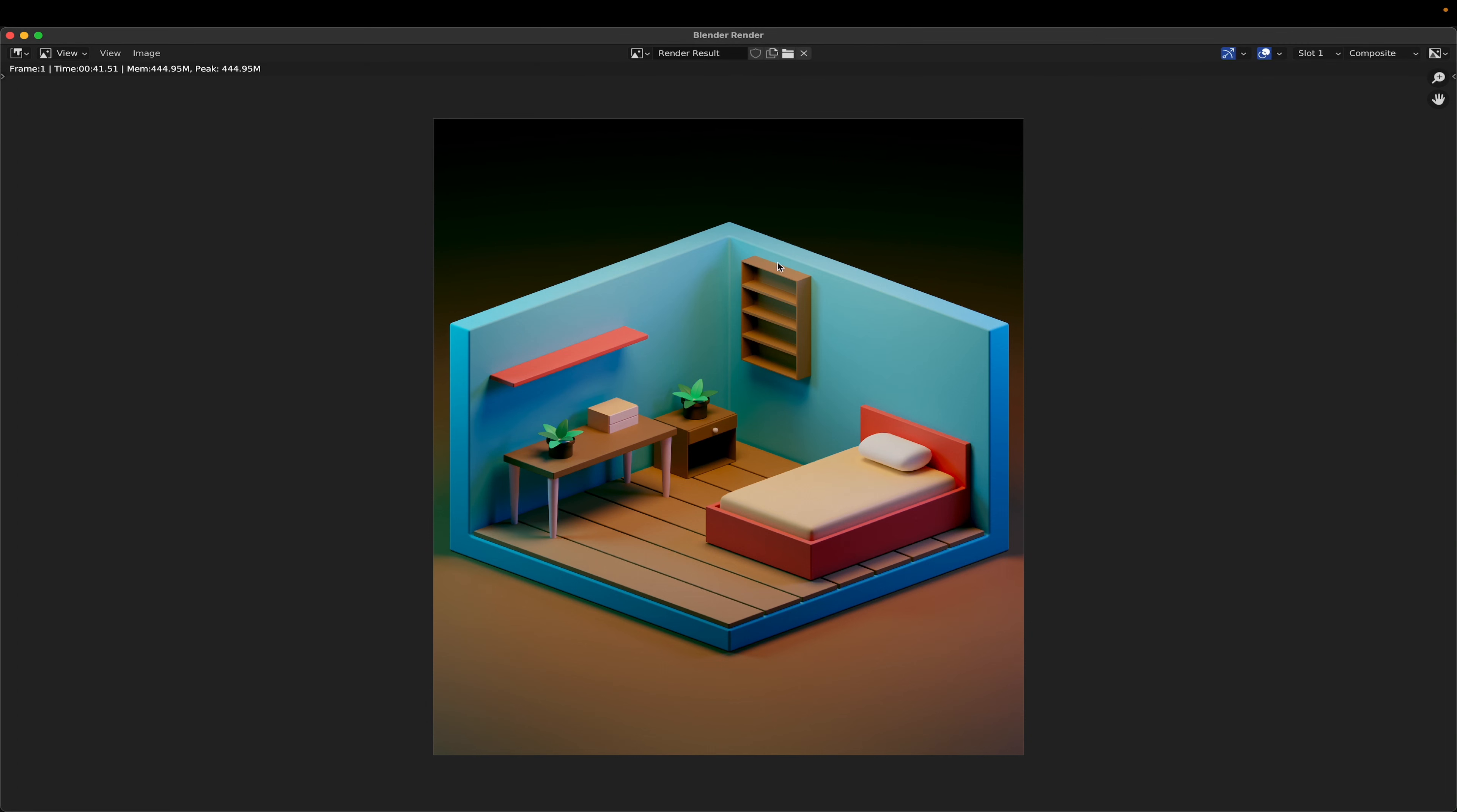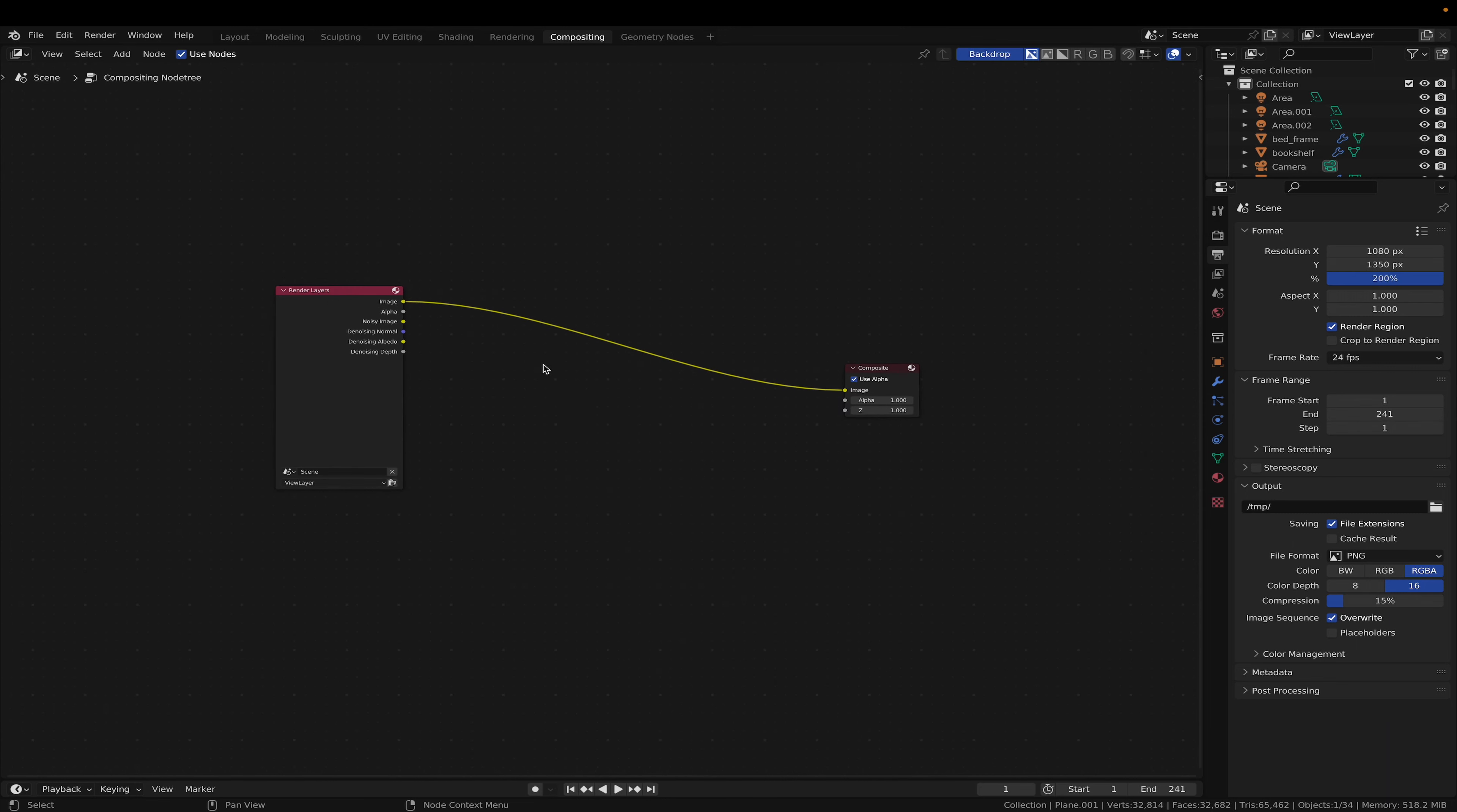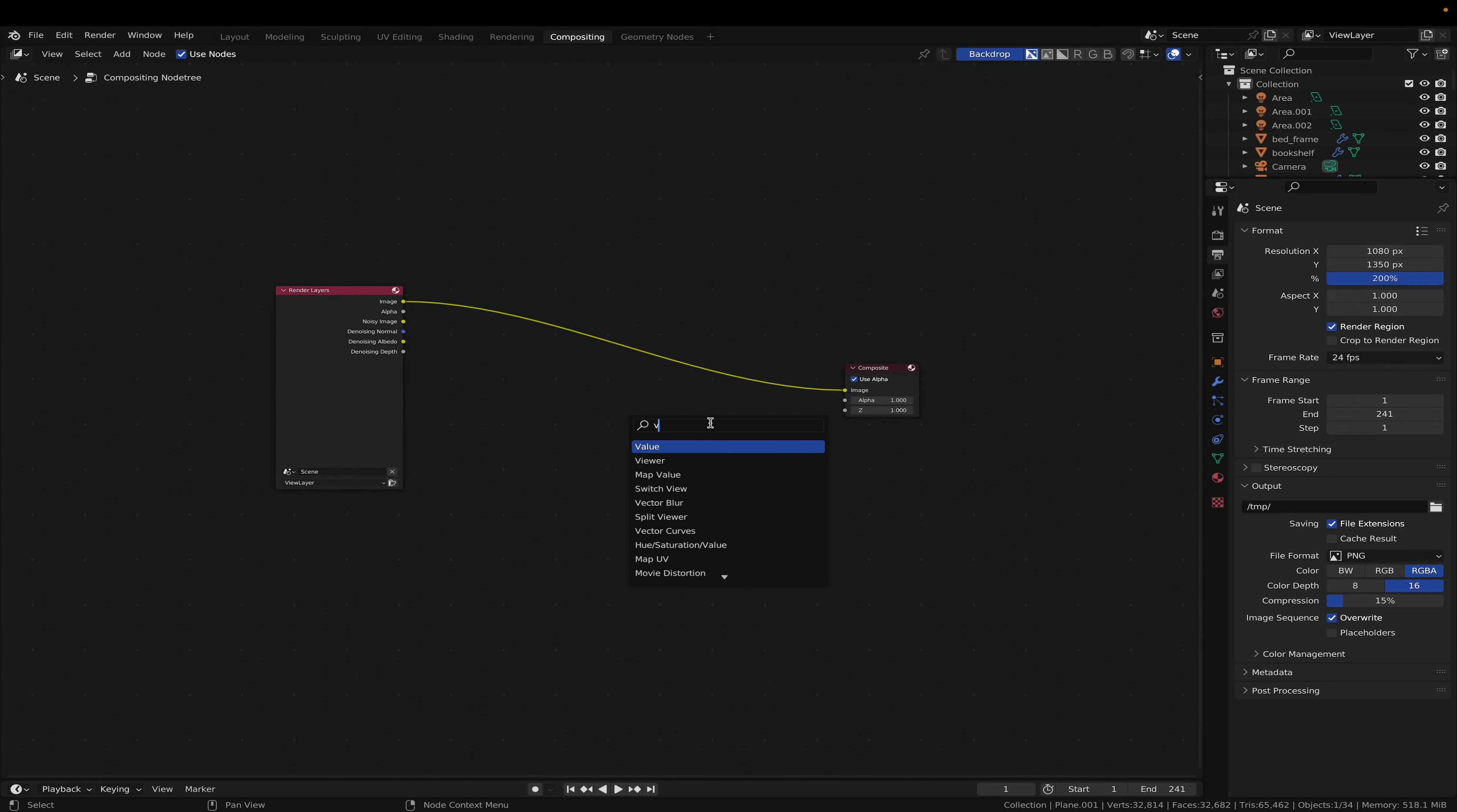Now go to the compositing tab. And I'm going to shift A and add a viewer and put that in here so we can see our latest render.